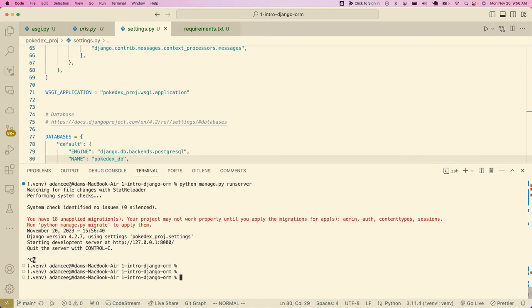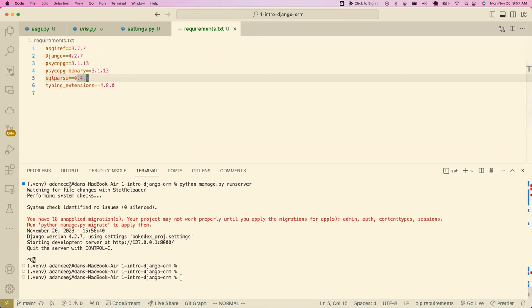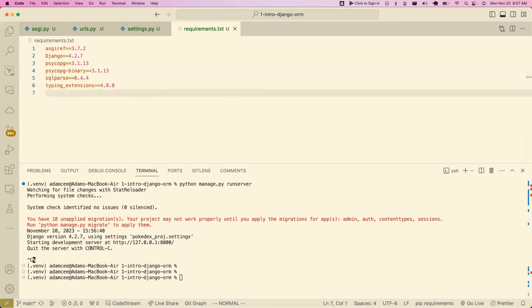While I catch up in the chat, do folks have any questions? Is this a useful pace to walk through this stuff? I have a question — what did we write under the apps section in settings?